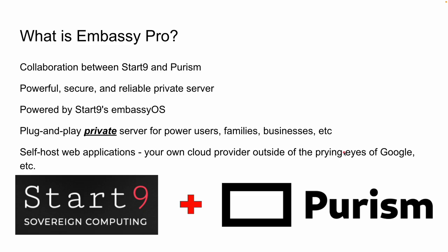What is the Embassy Pro? Well the Embassy Pro is a collaboration between Start9 and Purism. Now Start9 and Purism are both privacy focused companies. Start9 developed the Embassy which we'll talk about here more in a moment. But their whole reason for existence is the idea and the notion of sovereign computing. And Purism is also in that space. They are also all about privacy, security, and all of that stuff in the digital space.